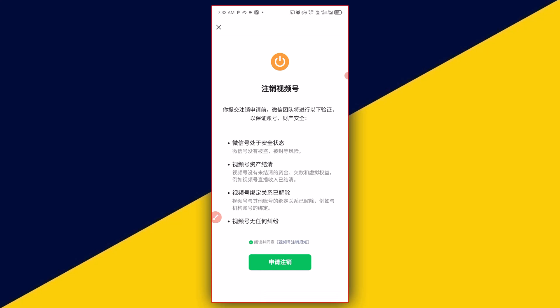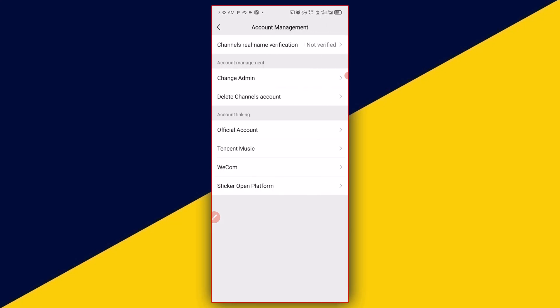So basically, this is how to delete your WeChat channel. Full guide. I hope you really got value from this video. If you find this video useful, give it a big like and remember to subscribe to the channel for more useful tutorials, tips, and tricks on how best to use your WeChat channel. Thank you so much for watching and I hope to see you in my next video. Bye for now.